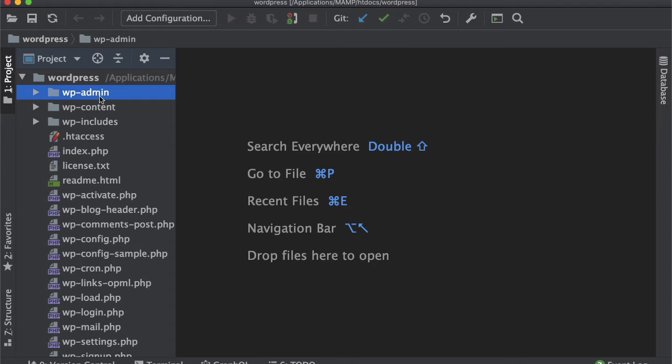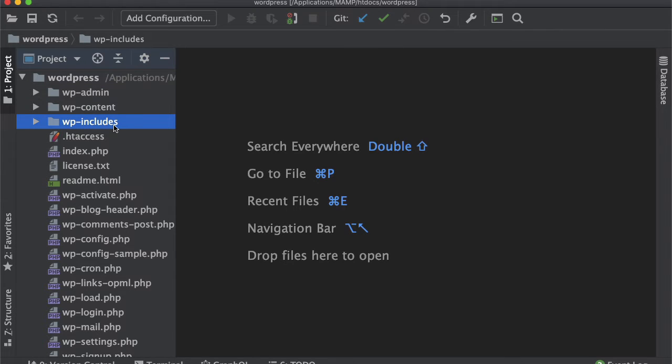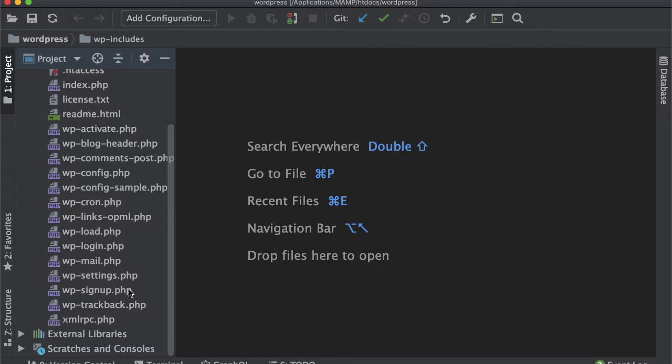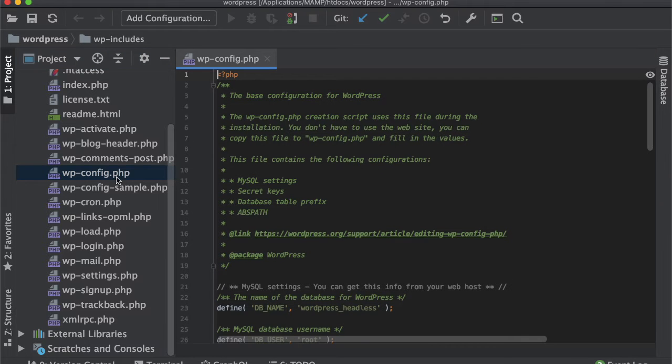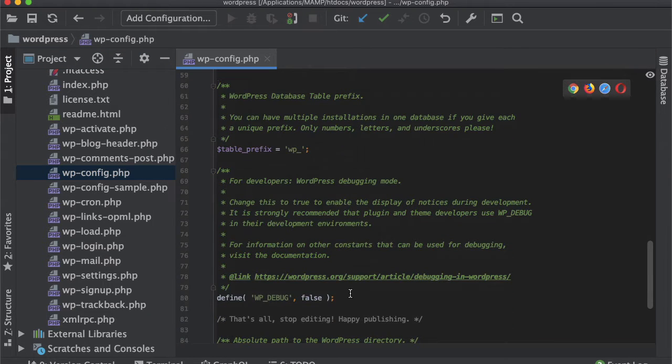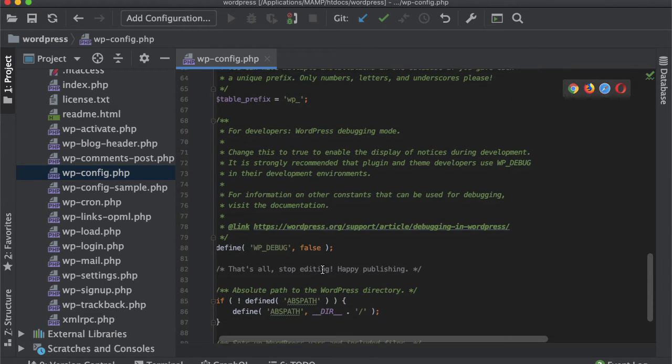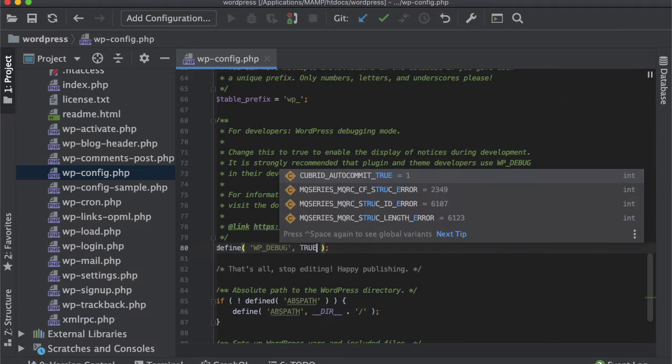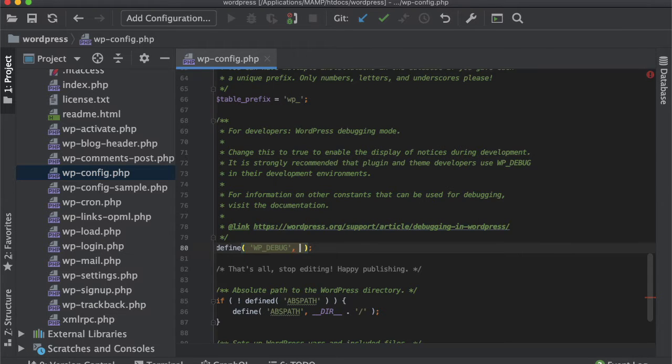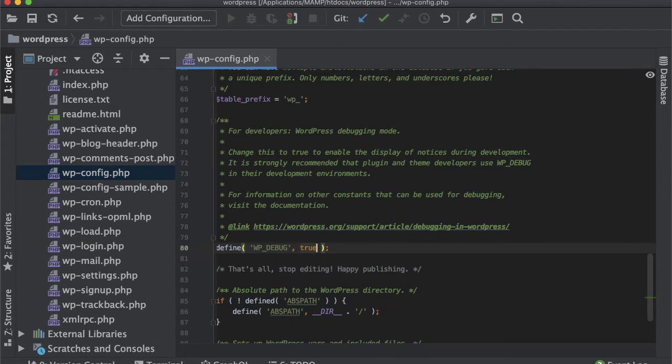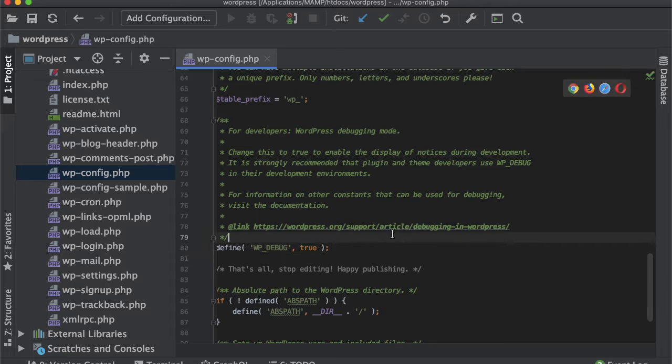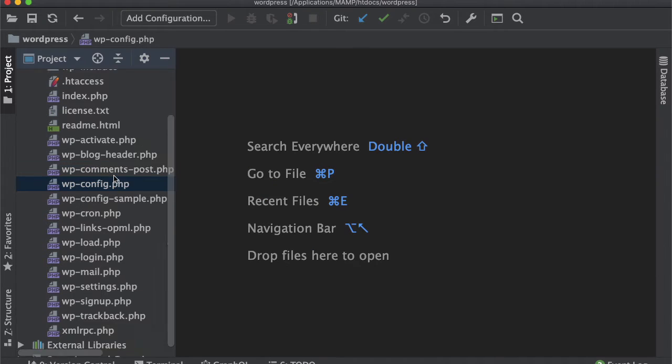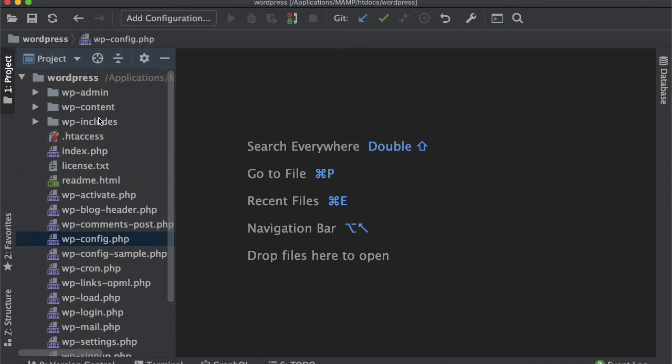We won't touch the WP admin or WP includes folder because that includes the WordPress core files. We won't touch all of these files either. There will be just some files that people want to use, like wp-config, where we may have to change the WP debug to true so that any errors get highlighted during development.